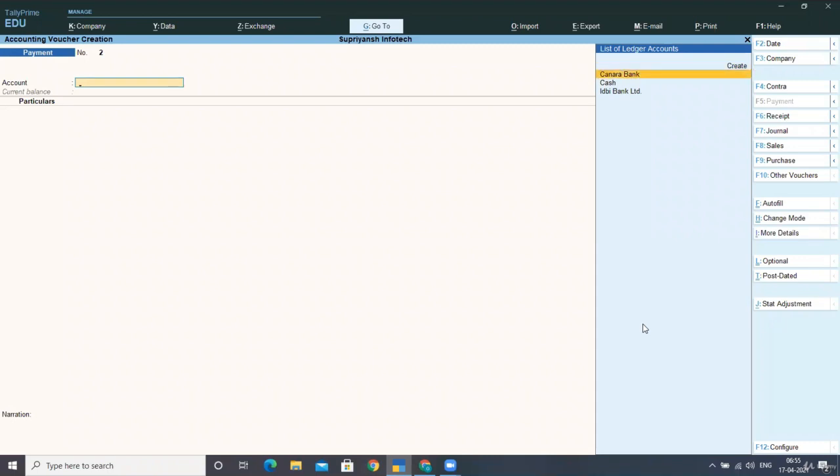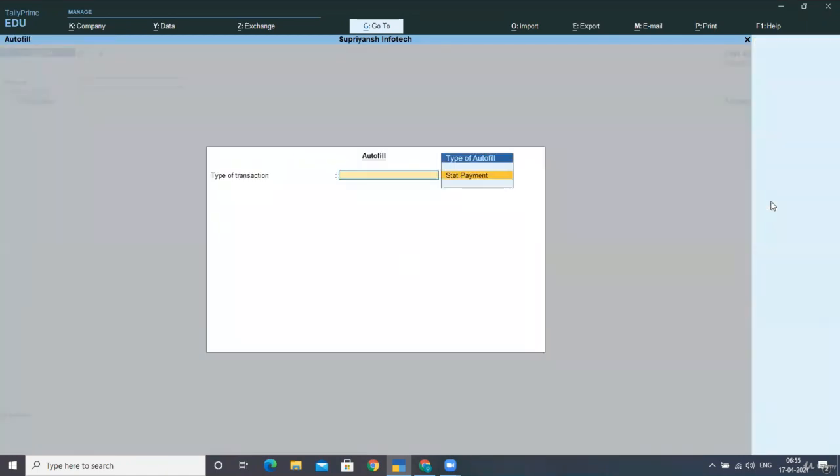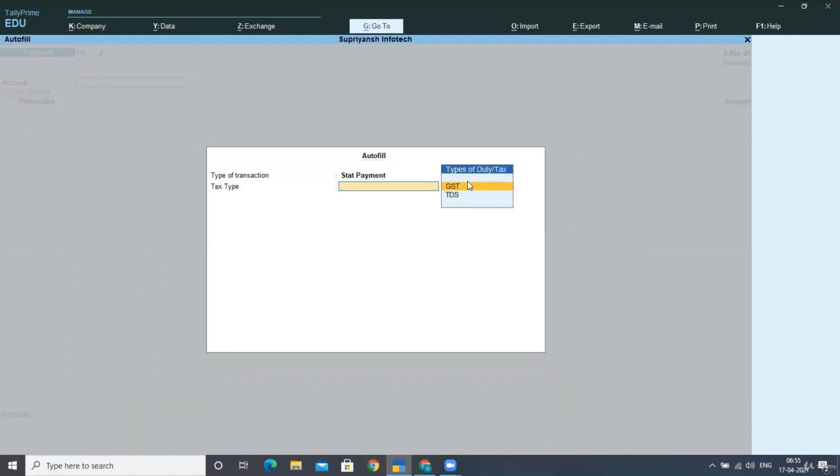In this, what you have to do, as we were doing in the previous lectures, you have to select stat payment over here. As you select the stat payment, you have to describe the tax type and the nature of payment you are doing.